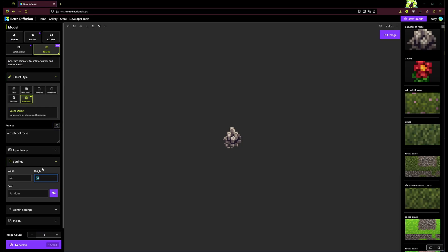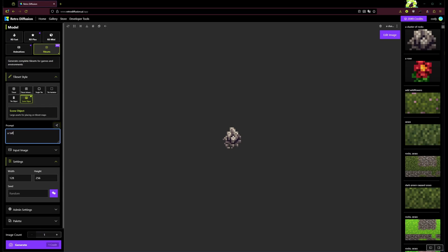And then there's also this scene object style which is used for larger things. So if I go ahead and let's go with 128 by 256 here, and we'll make a withered tree.